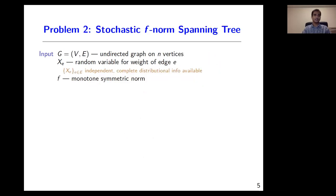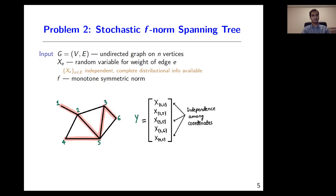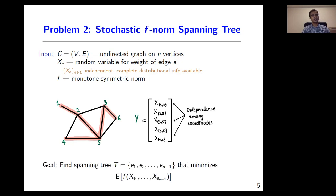The second problem that we consider arises from spanning trees. In this setting, we have an undirected graph on n vertices. Edges have stochastic weights denoted by x_i. We assume that the edge weight variables are independent and that we have complete distributional information of each edge variable. In the figure below, we have a graph on six vertices and I've highlighted a spanning tree in red. This tree induces a random cost vector obtained by considering the edge variables that participate in the tree. Our goal here is to find a spanning tree that minimizes the expected f-norm of the induced cost vector.